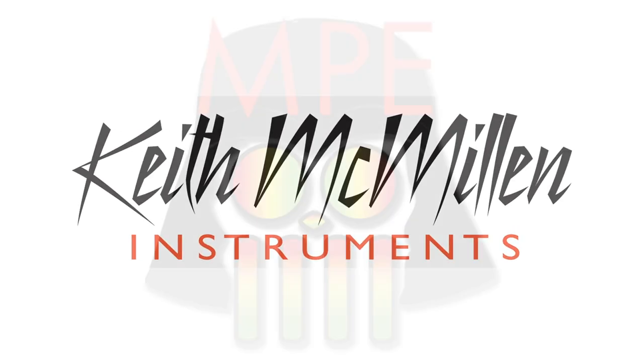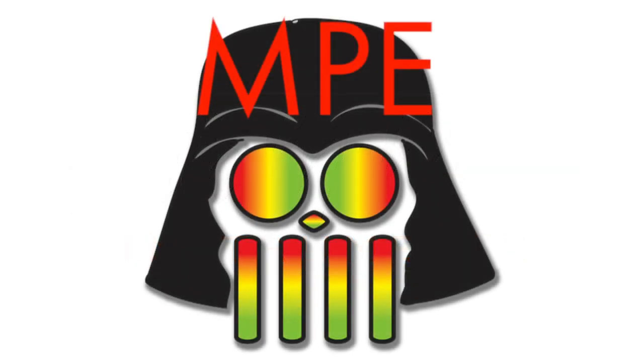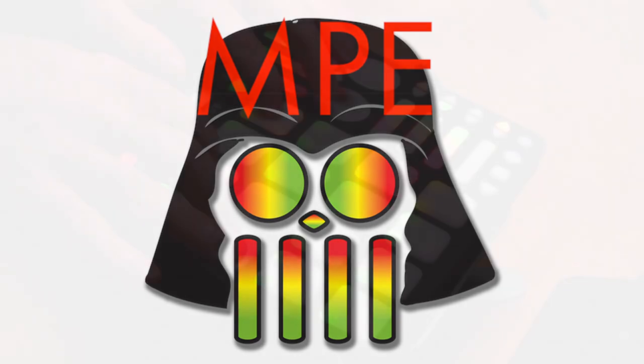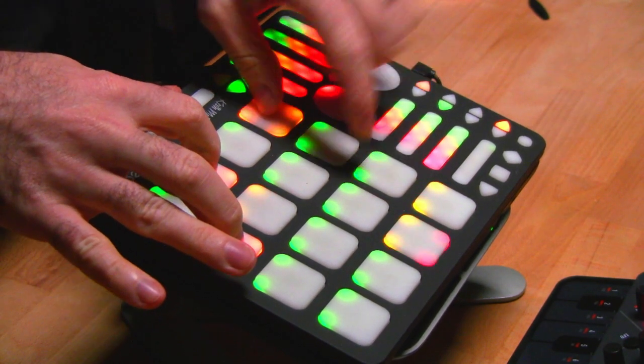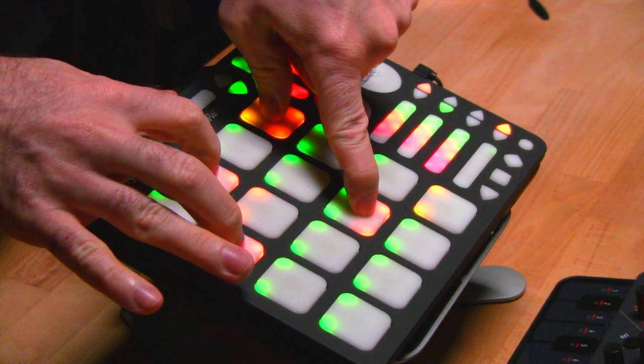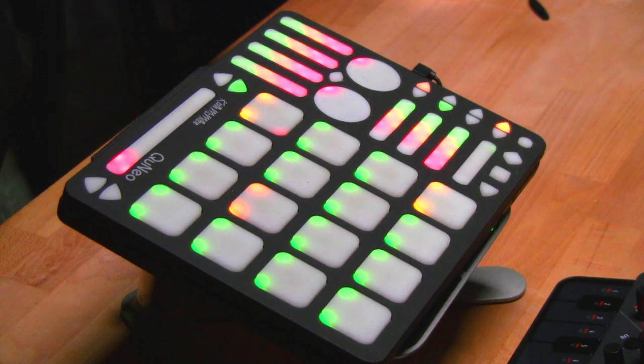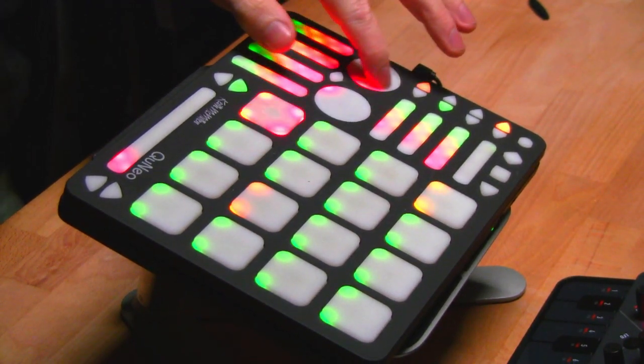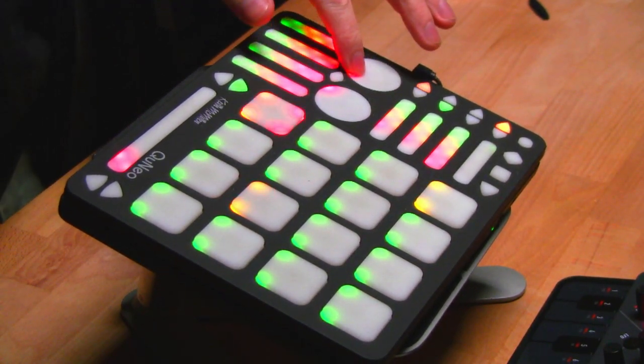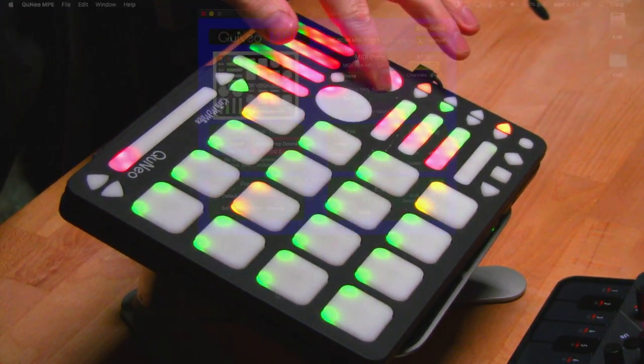This is Eric with Keith McMillan Instruments. Today I'm going to show you how to get set up with our Cuneo MPE app. This is an application that translates the messages from Cuneo into MIDI Polyphonic Expression, also known as MPE.